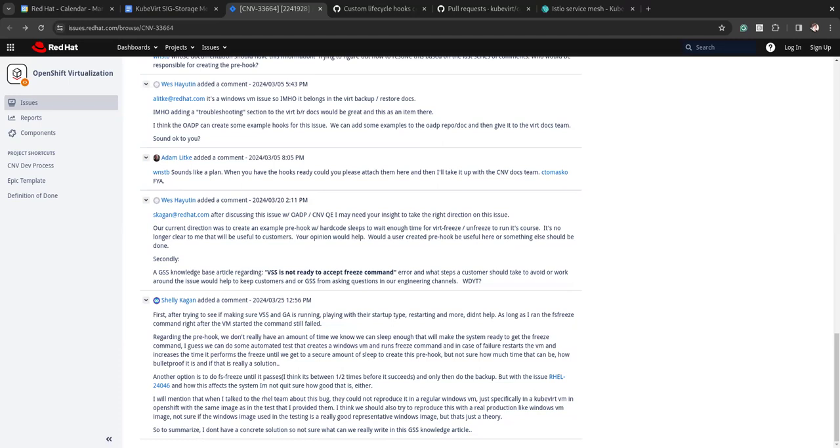Yeah. I mean, just sometimes if a Velero ADP backup happens shortly after VM has started, may get a partially failed. You know, if you look in the logs, it may be related to the hook failing. And sometimes that hook fails when the VM hasn't been up running very long. Try it.